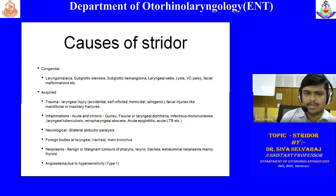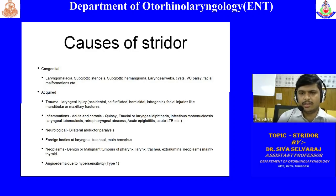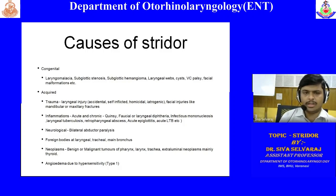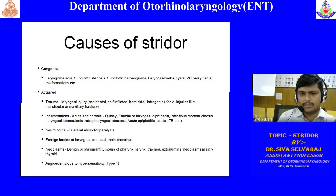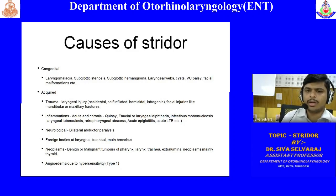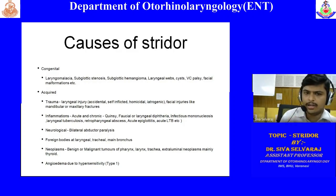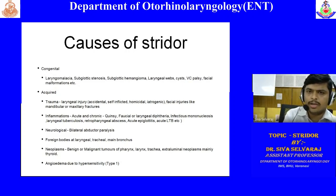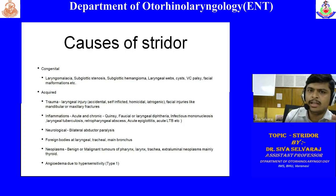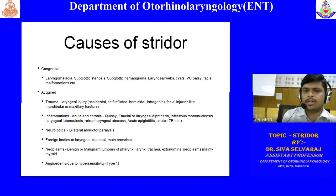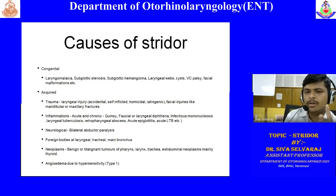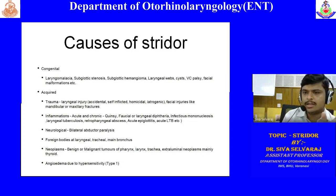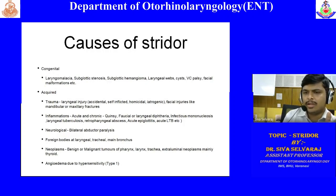The congenital causes of stridor present in neonates, newborns, or infants under one year of age. The most common cause is laryngomalacia. Other causes include congenital subglottic stenosis, subglottic hemangioma (always congenital), laryngeal webs (congenital), congenital cysts, and vocal cord palsy (rare congenitally, most are acquired). Neurological central conditions can cause bilateral vocal cord palsies.